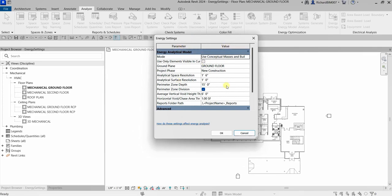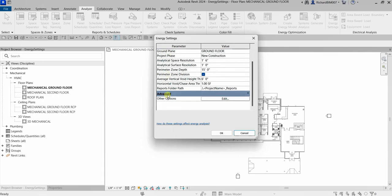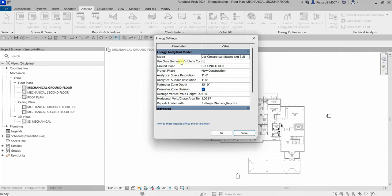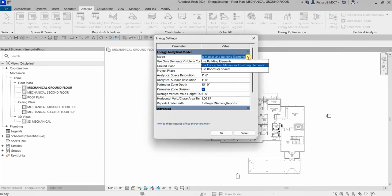You have the category Energy Analytical Model and then the Advanced category. Under Energy Analytical Model, there are several options. One of the key settings is the Mode — if you click the drop-down arrow, you have three modes available.